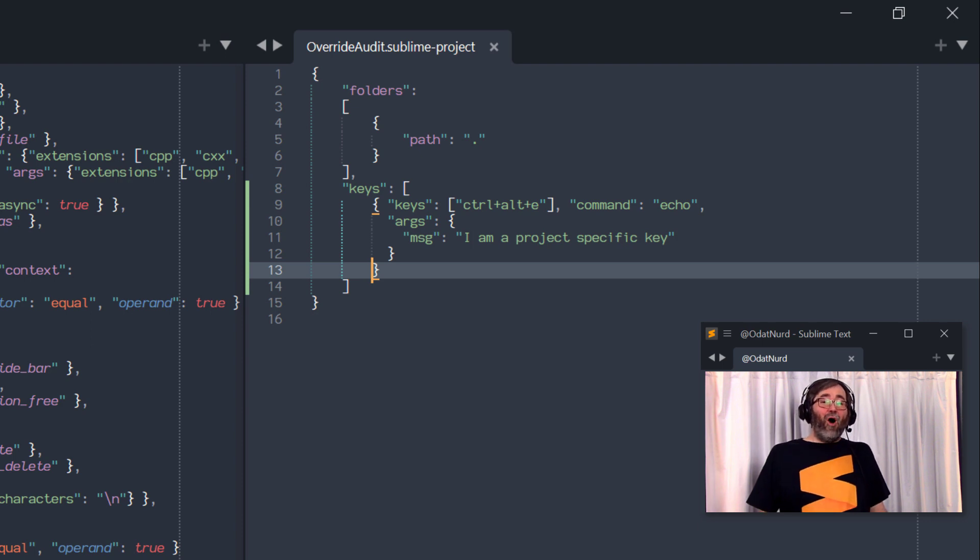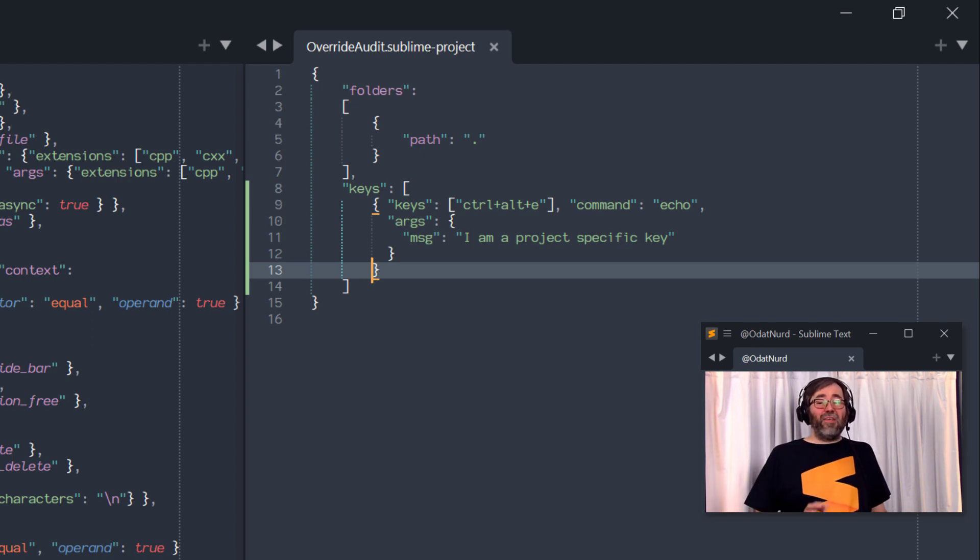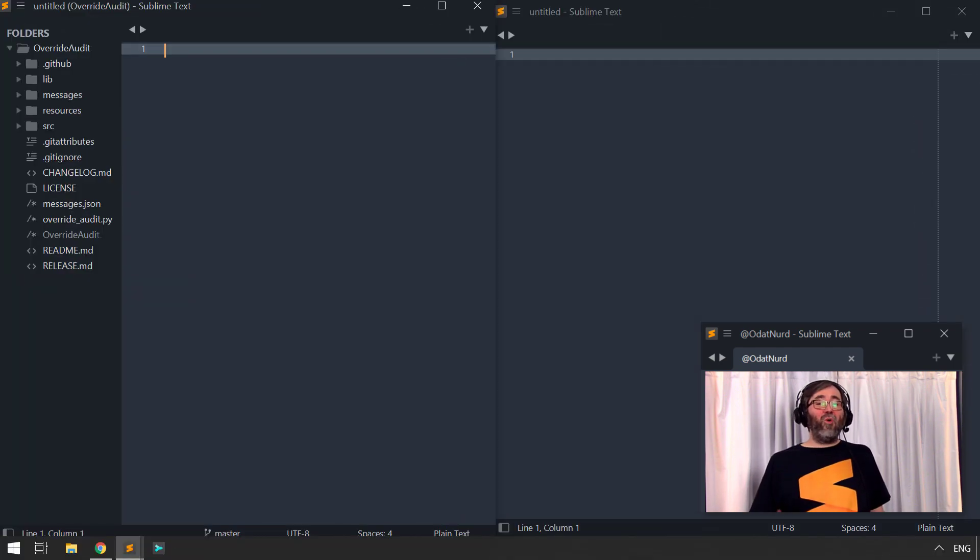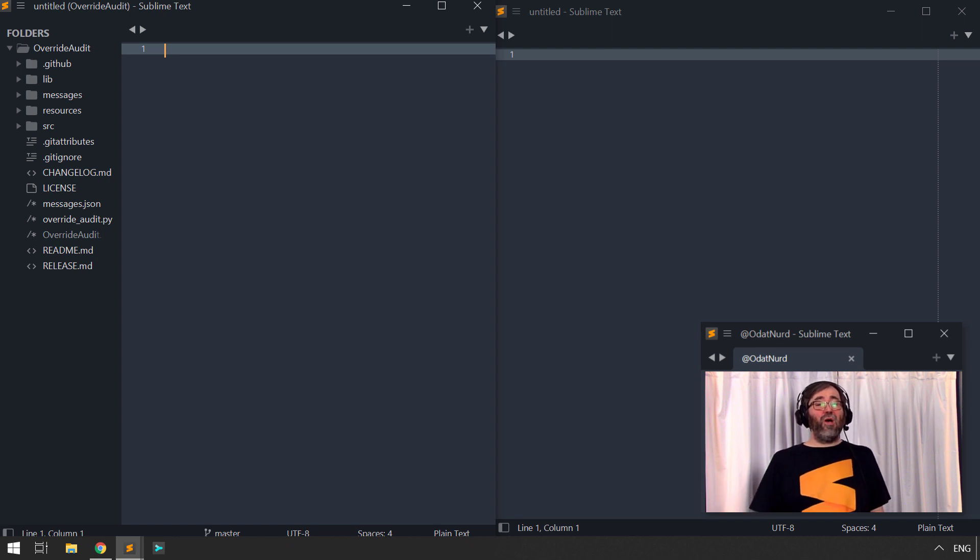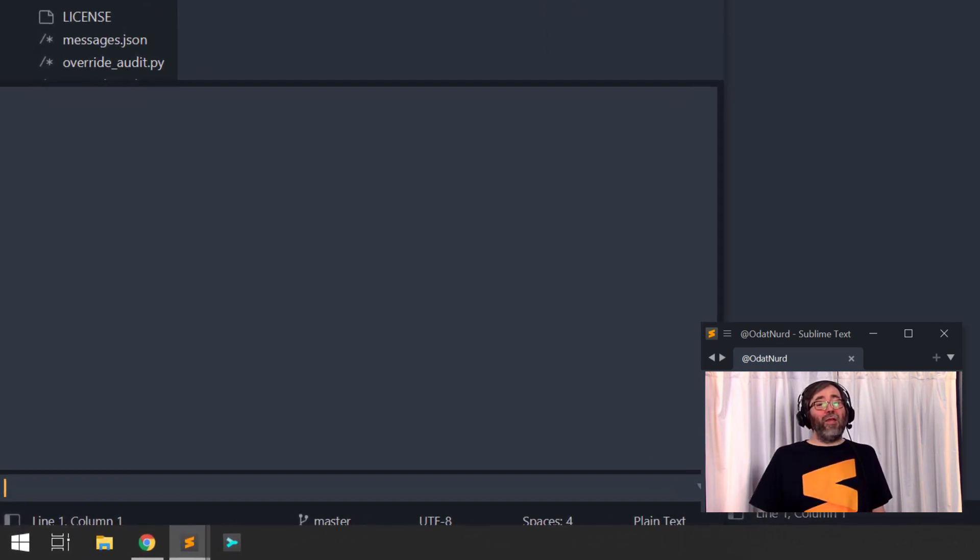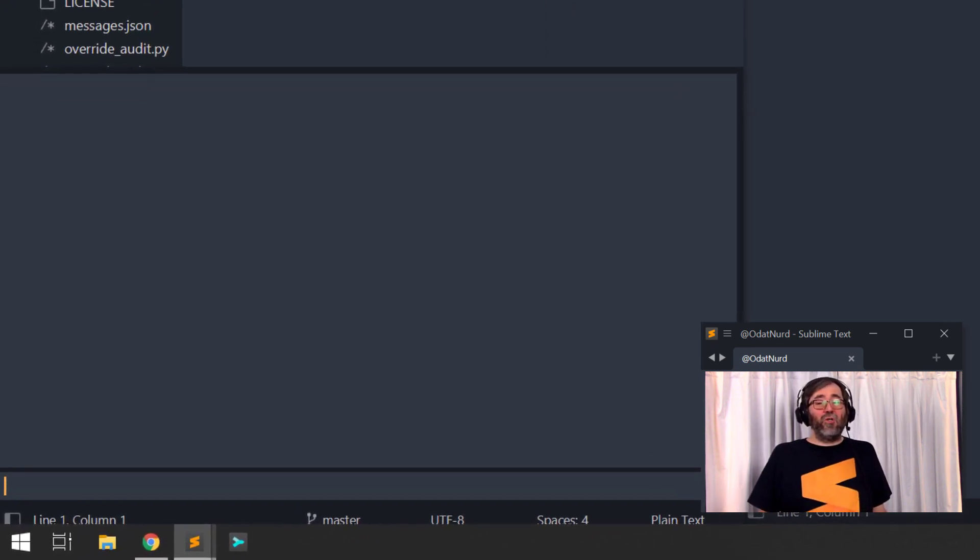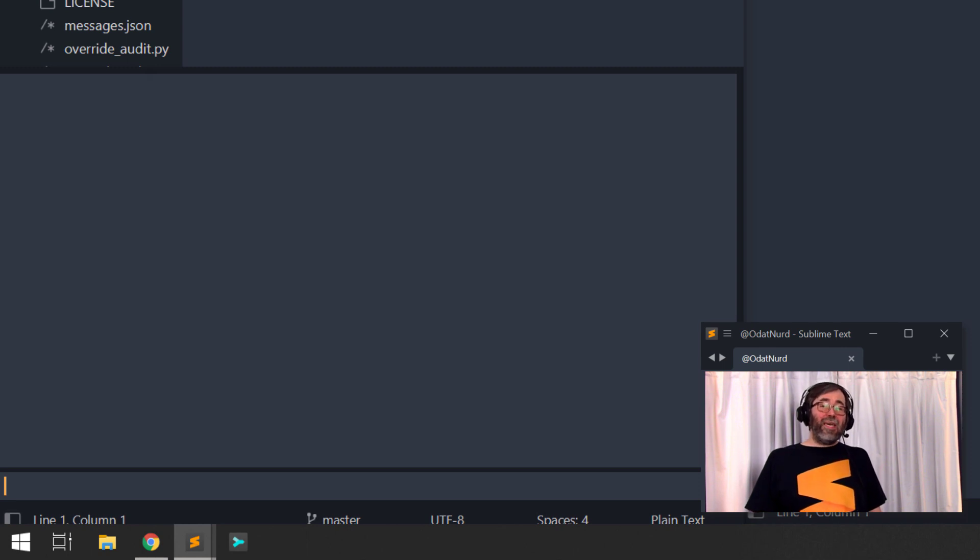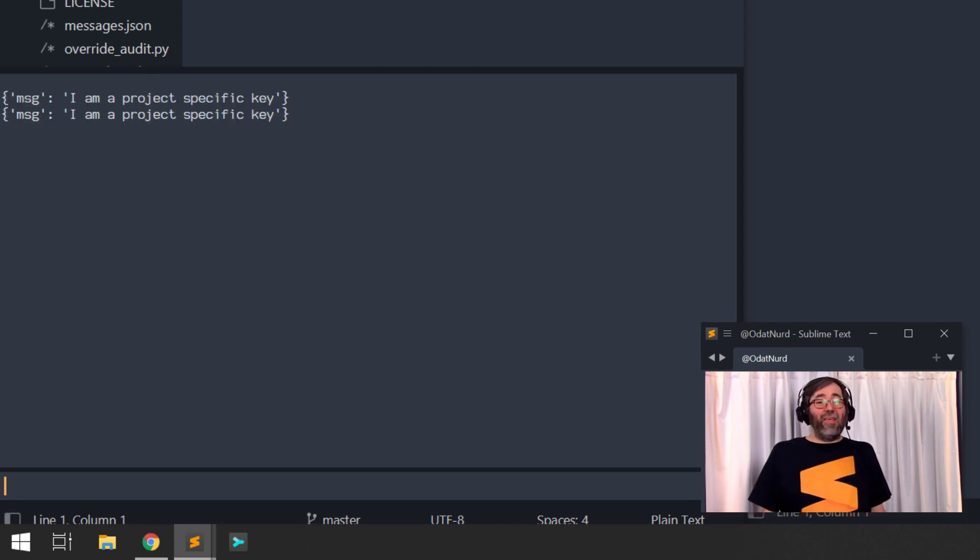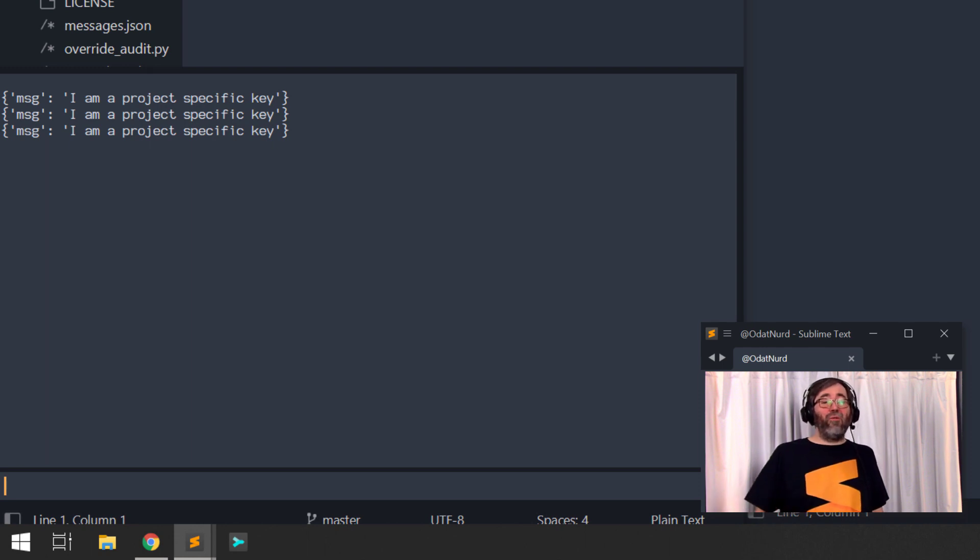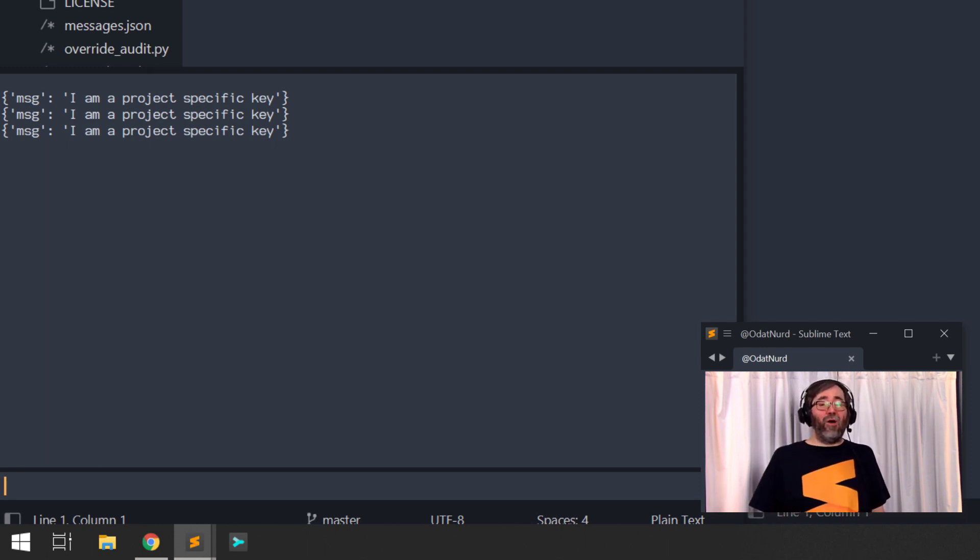Now, all we have to do is save the project and the key bindings immediately become active, just like they would be for any other key binding file. Now, all we have to do is go into the Sublime Text console, which we can do via the menu item of view show console or the associated key binding of control back tick. And when I press the key, we can see that the echo command is executing and this key is actually doing what we set it up to do up there in the window.